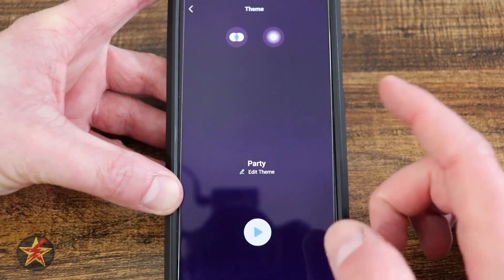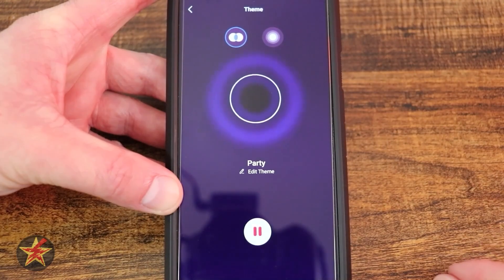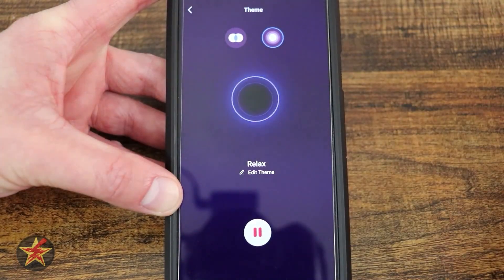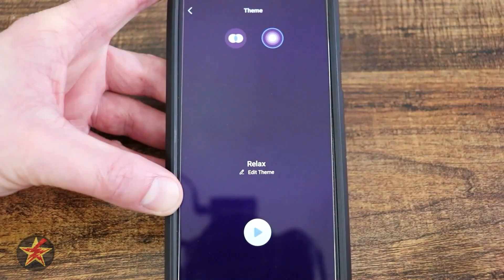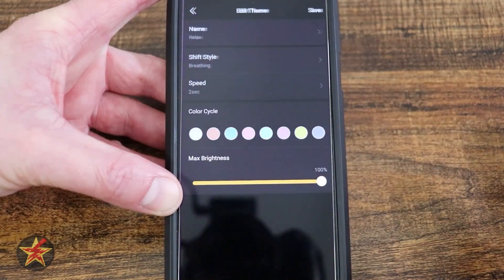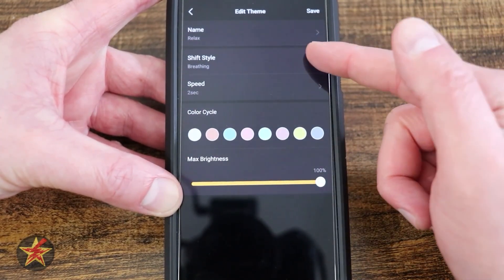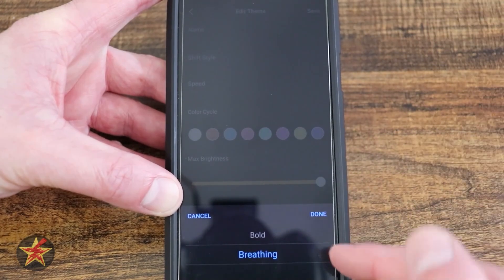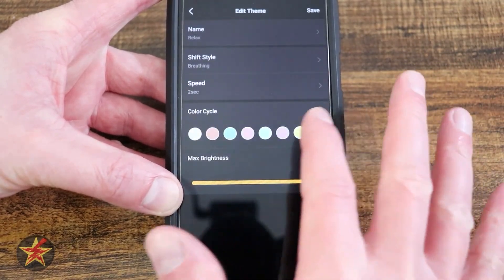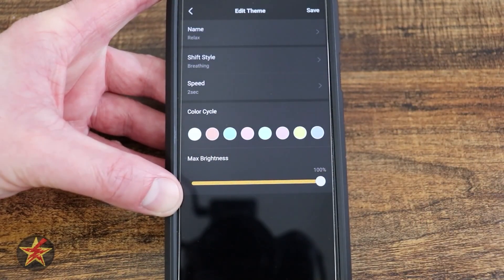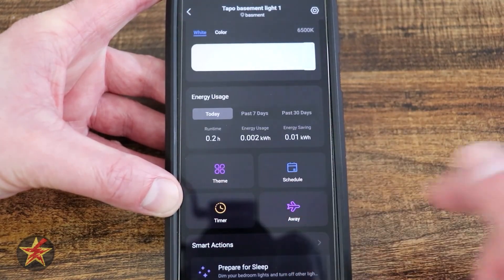Coming down, we have theming. So you've got party — I can play that and now it's changing based on a party theme. I can also change it to something more relaxed. We can edit any one of these themes, where we can edit the name, the shift style — so you've got breathing or bold — the speed of how quickly we want the changes to happen, the colors to cycle through, and the brightness setting. That's under our theme.